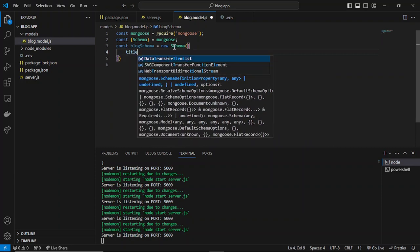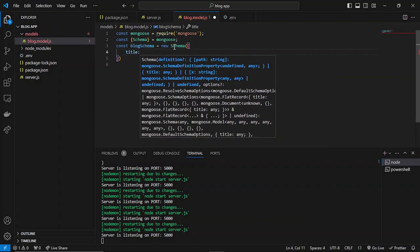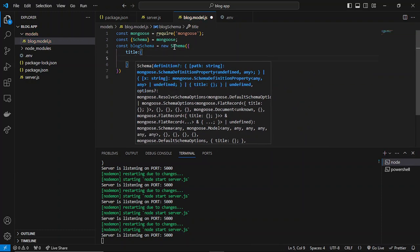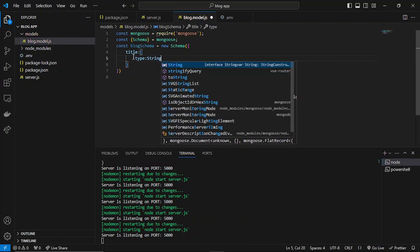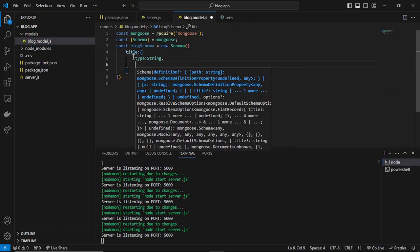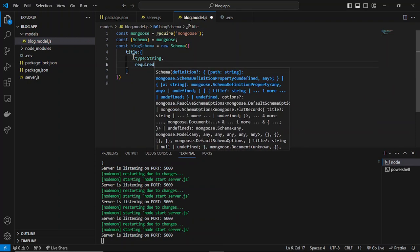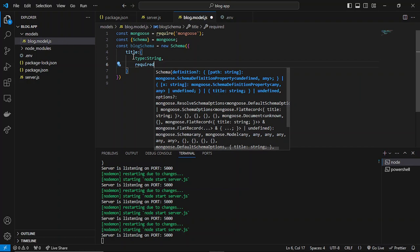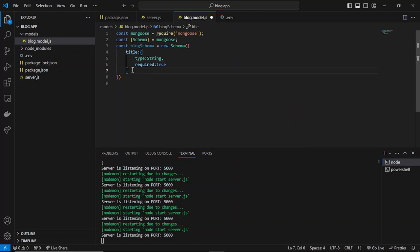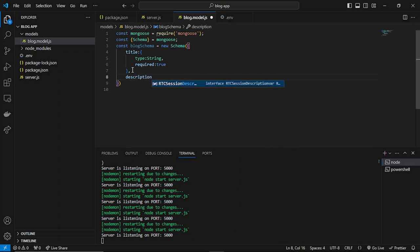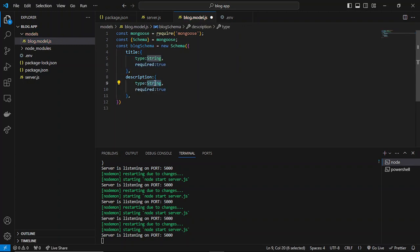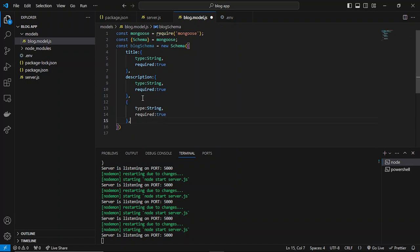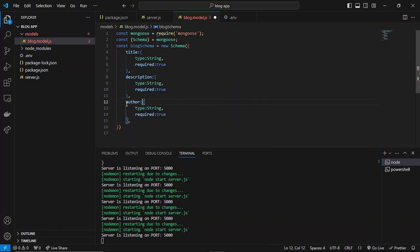First, we'll be using title, and inside that, we'll be specifying what type it will be having. Type will be string, and I'll be specifying required as true. Then we have description. I can simply copy it. And we can specify author. Let's just create these three fields.